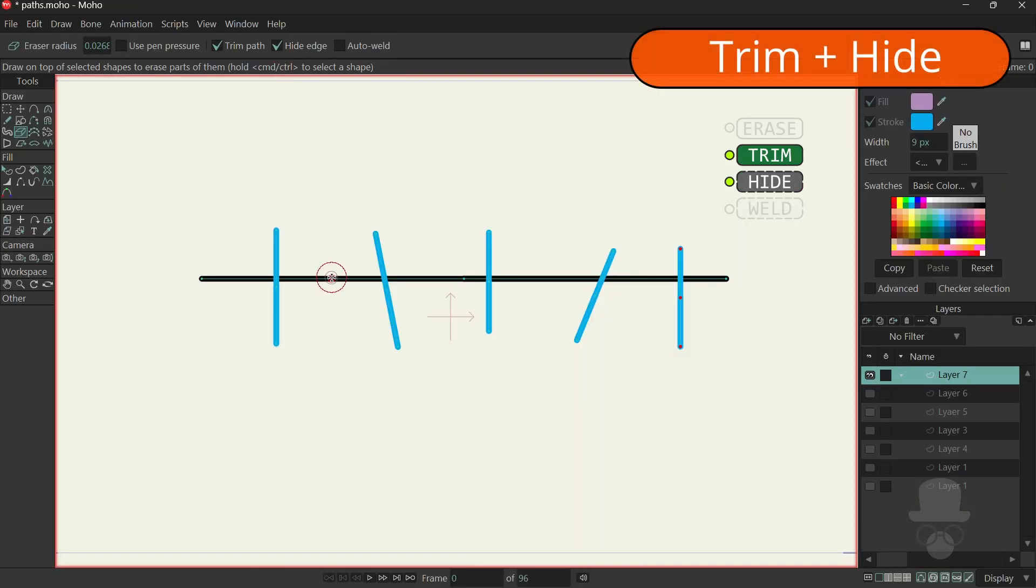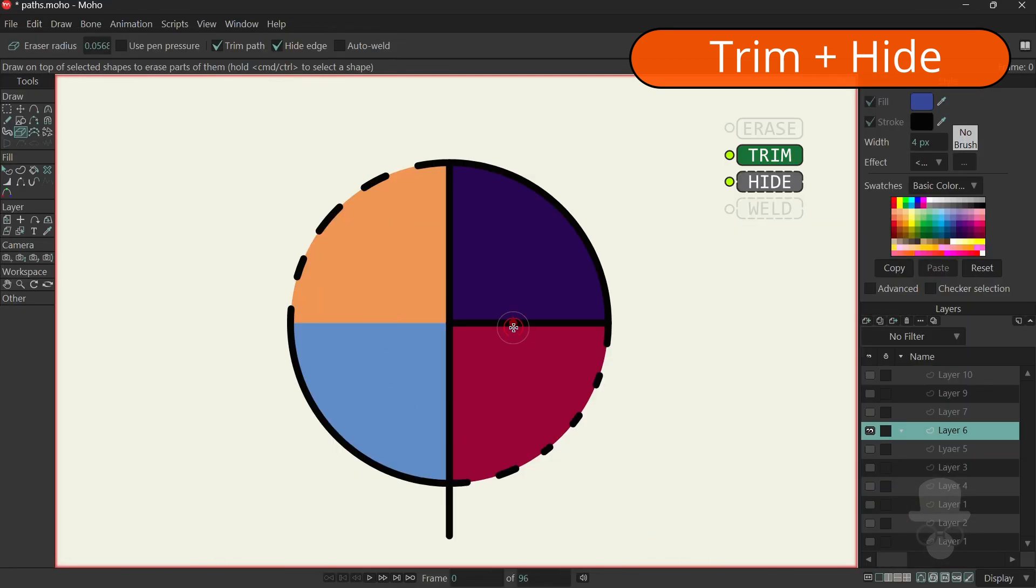If you enable the Hide Edge feature, the lines and outlines will not be deleted, but instead hidden when they are trimmed.